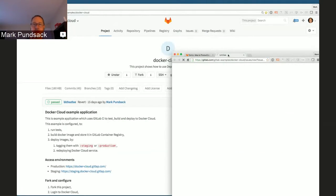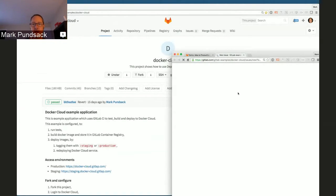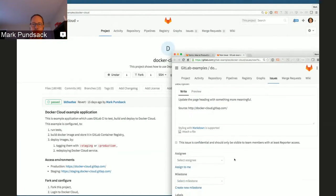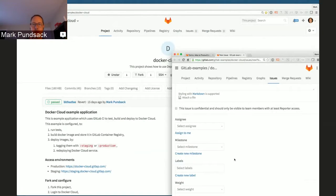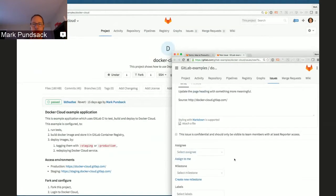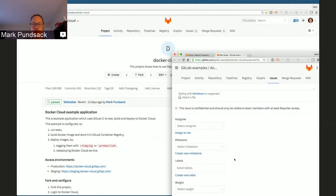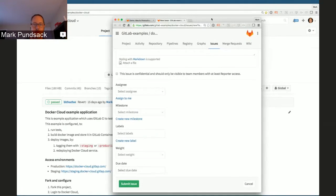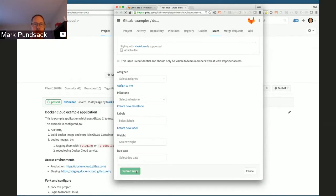I've created a little template here, so you just click on it and it will fill in all of the issue information for you. Just submit that.